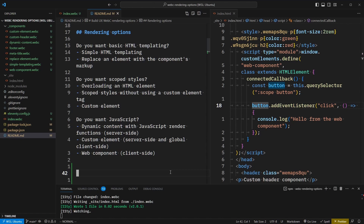So as a final recap: if you want basic HTML templating, we can use the simple HTML templating approach or replace an element with a component's markup. If we want scoped styles, we can overload an HTML element, have scoped styles without using a custom element, or opt into a custom element tag. If we only need server-side JavaScript, we can use render functions or a custom element. And lastly, if we need client-side JavaScript, that's where we'll opt into a full web component.